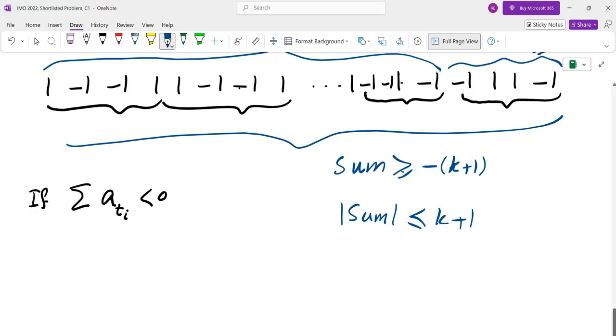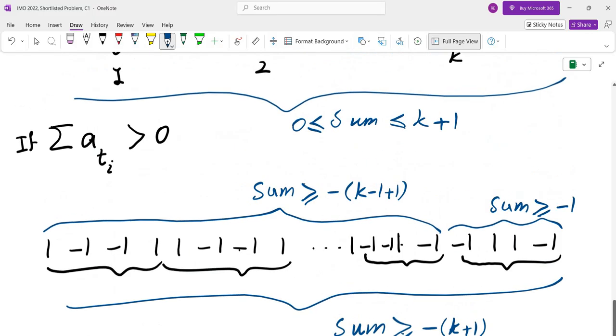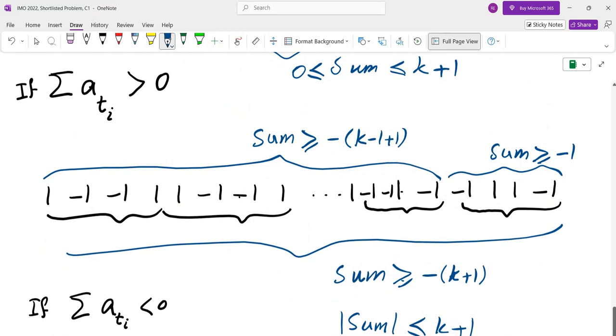Therefore, the answer is c_{2022} = 506. That brings me to the end of this video — I will see you in the next one.